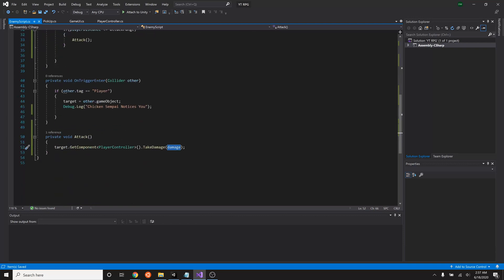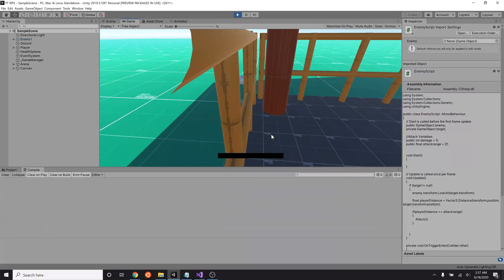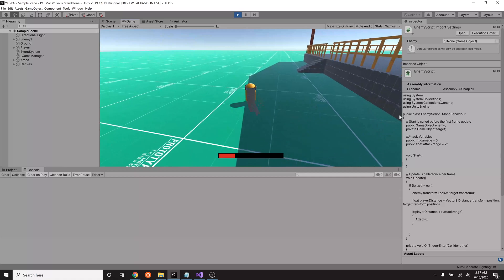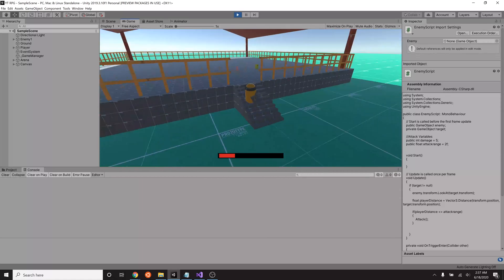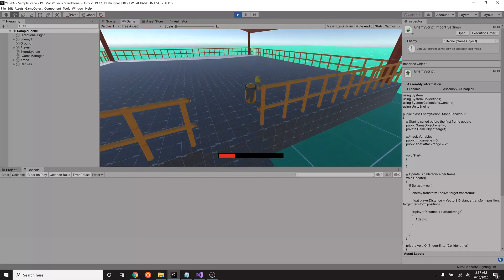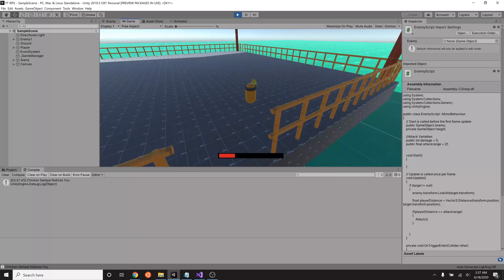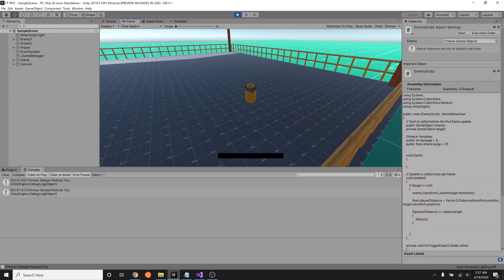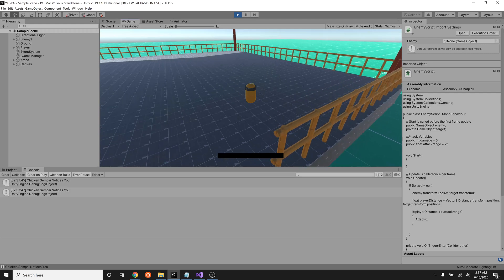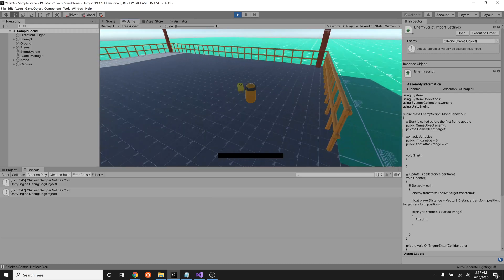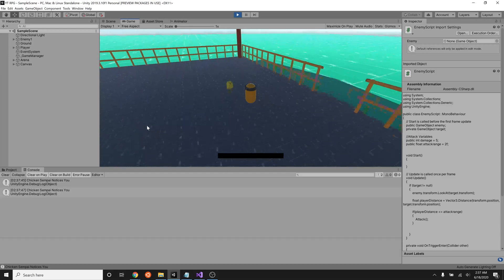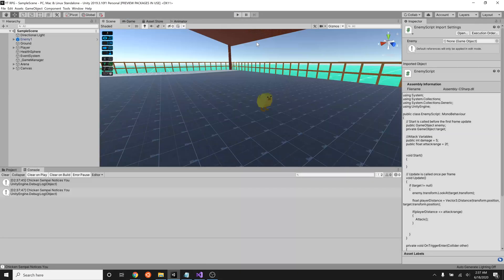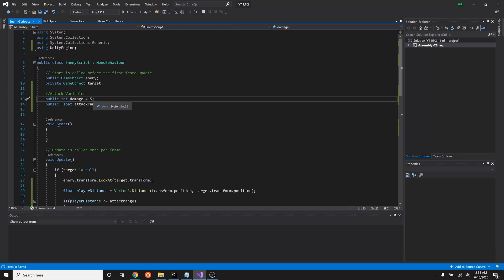So let's save that. Now let's see what happens. Give our player some health, wander over here. Chicken notices us and as soon as we get close our health drops to zero almost immediately. So that happened really quickly, right?